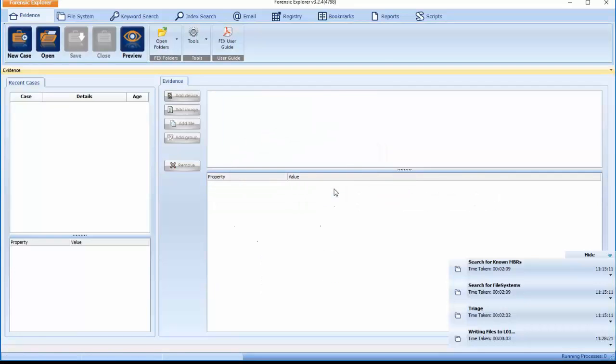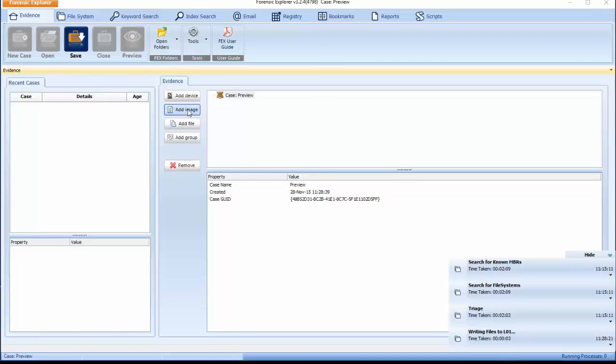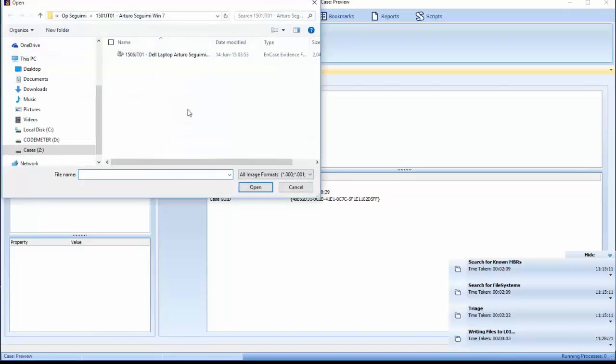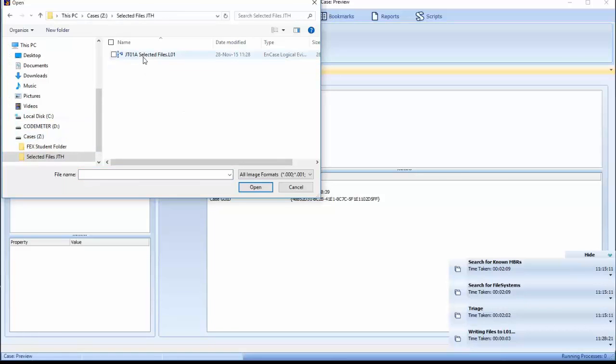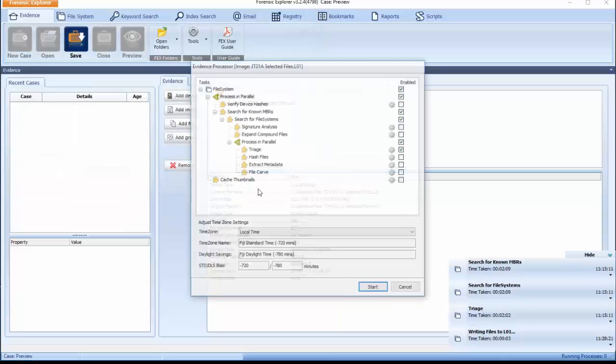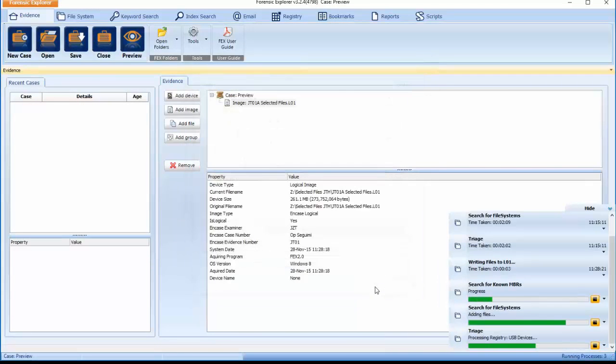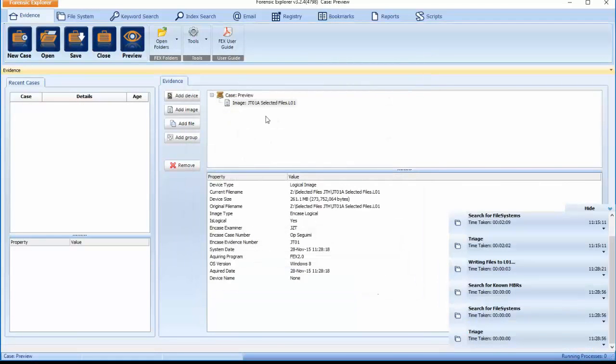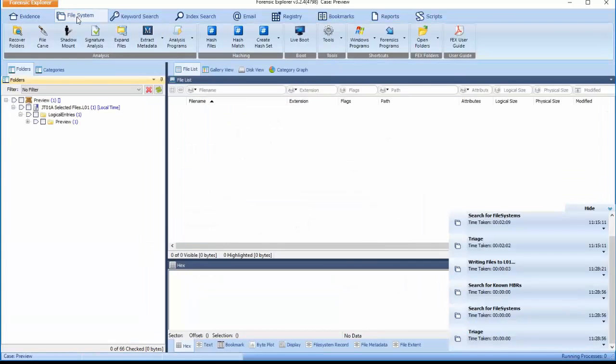Select Preview option in the Evidence module. Use the Add Image option and navigate to the L01 previously created. Highlight it. Select Open which will activate the Evidence Processor window. Use the default options and select Start. The L01 will now be added to Forensic Explorer.